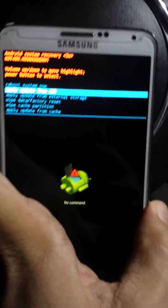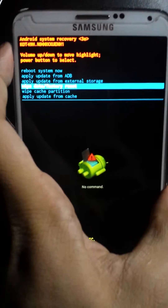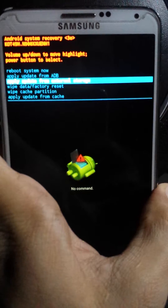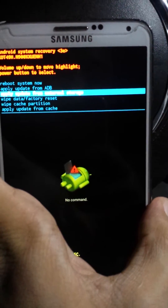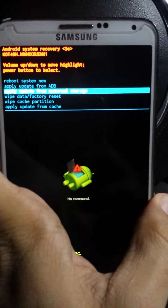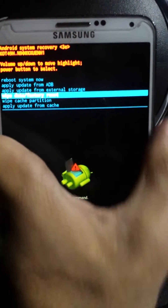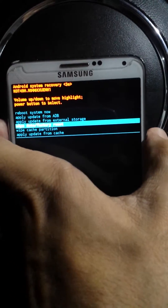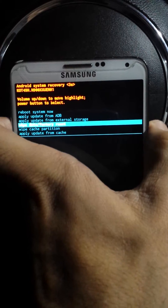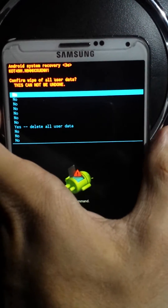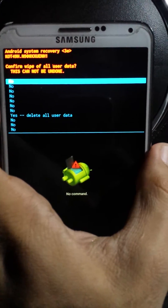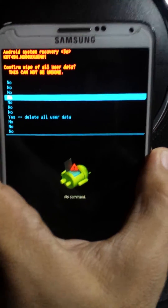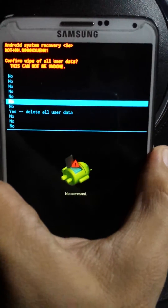I'll look at the screen to see the new version. We will go to data factory reset, click on the link, and delete all user data.